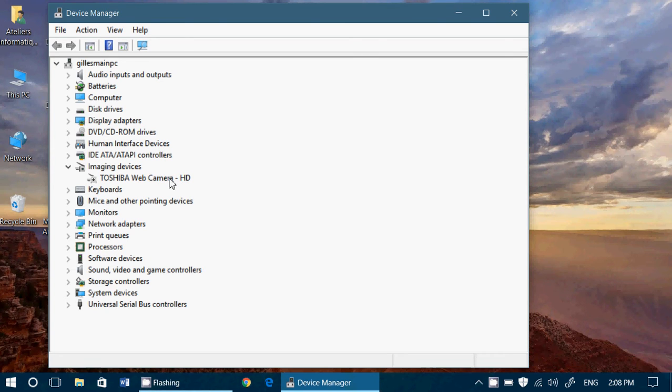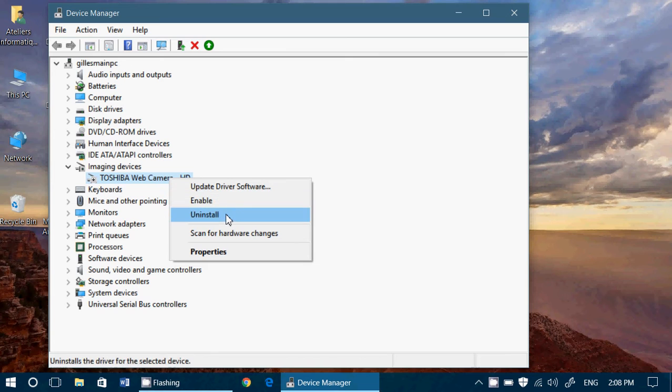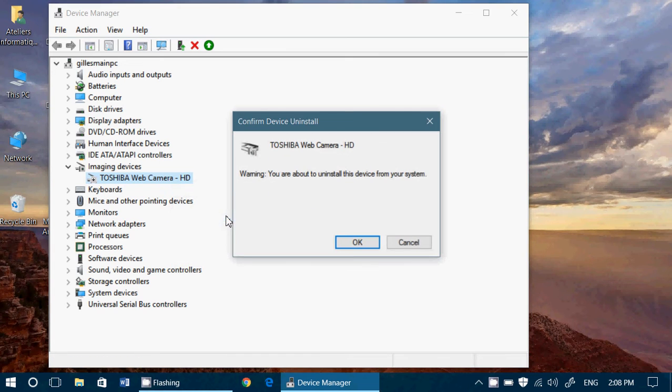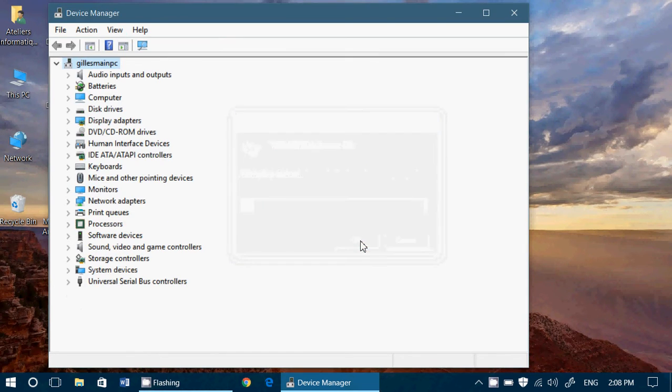So basically, you can right click and you'll click the uninstall button and you'll click OK, you're about to remove this. And it's removed from the machine.